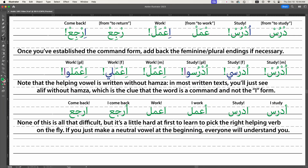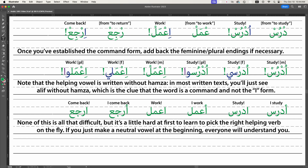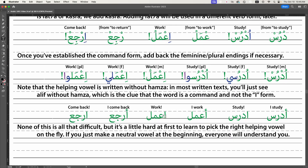None of this is super difficult, but it's a little hard at first to pick the right helping vowel on the fly. What I usually tell students is to just make a neutral vowel — that gets the point across, and as you learn more verbs you'll become more intuitive about which helping vowel to use. So: go out and study! For now — ma'a as-salama. Goodbye.